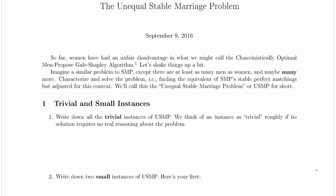So far women have had an unfair disadvantage in what we might call the chauvinistically optimal men-propose Gale-Shapley algorithm. There's a footnote which you can ignore if you like — this is just fun stuff. Let's shake things up a bit. Imagine a similar problem to SMP, the stable marriage problem, except there are at least as many men as women, and maybe many more.